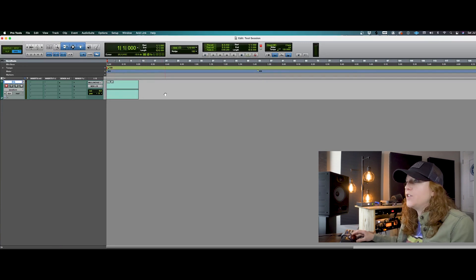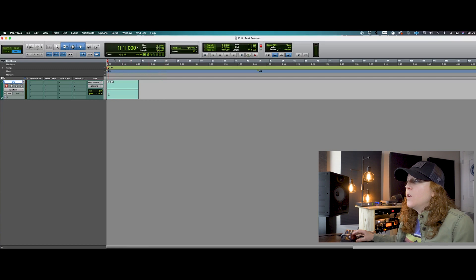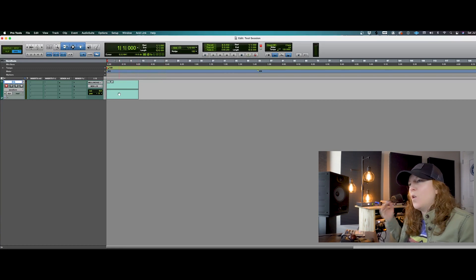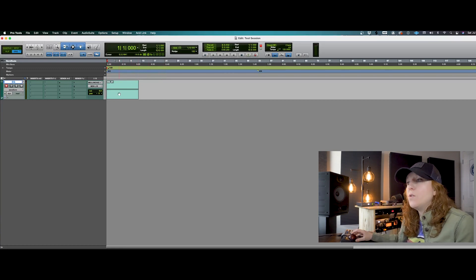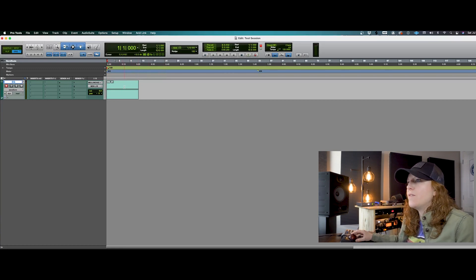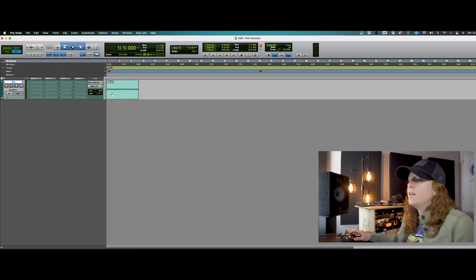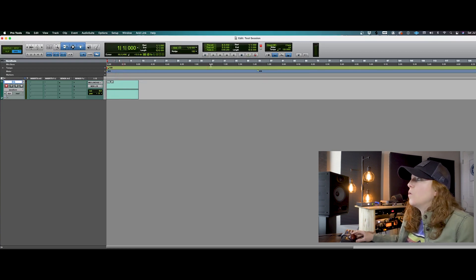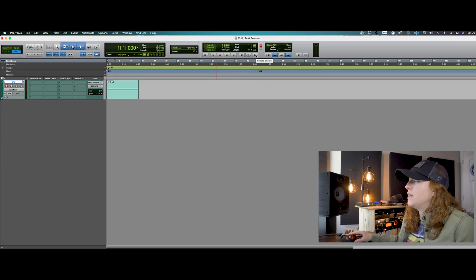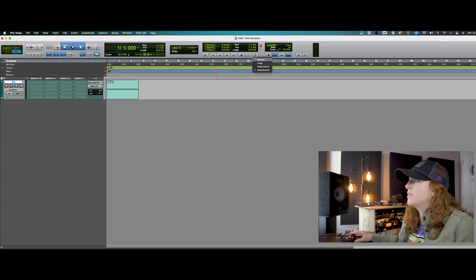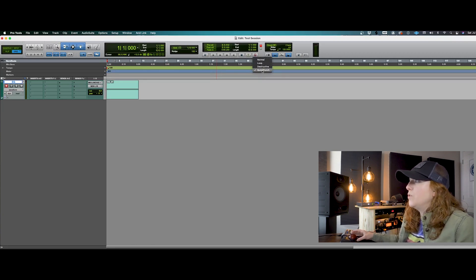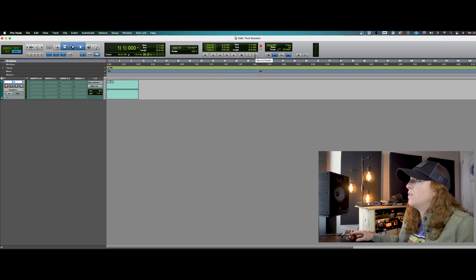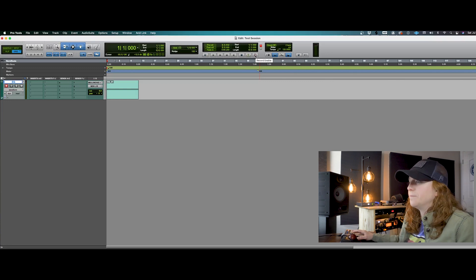Now let's say that you did a couple of bars here and you realize, oh, I hit a wrong note somewhere kind of in the middle, but I really like everything else that I've done. So what I like to do is make sure that I've got my record enable button in this quick punch mode. And you'll know that by having the P in the middle there of the red record button.